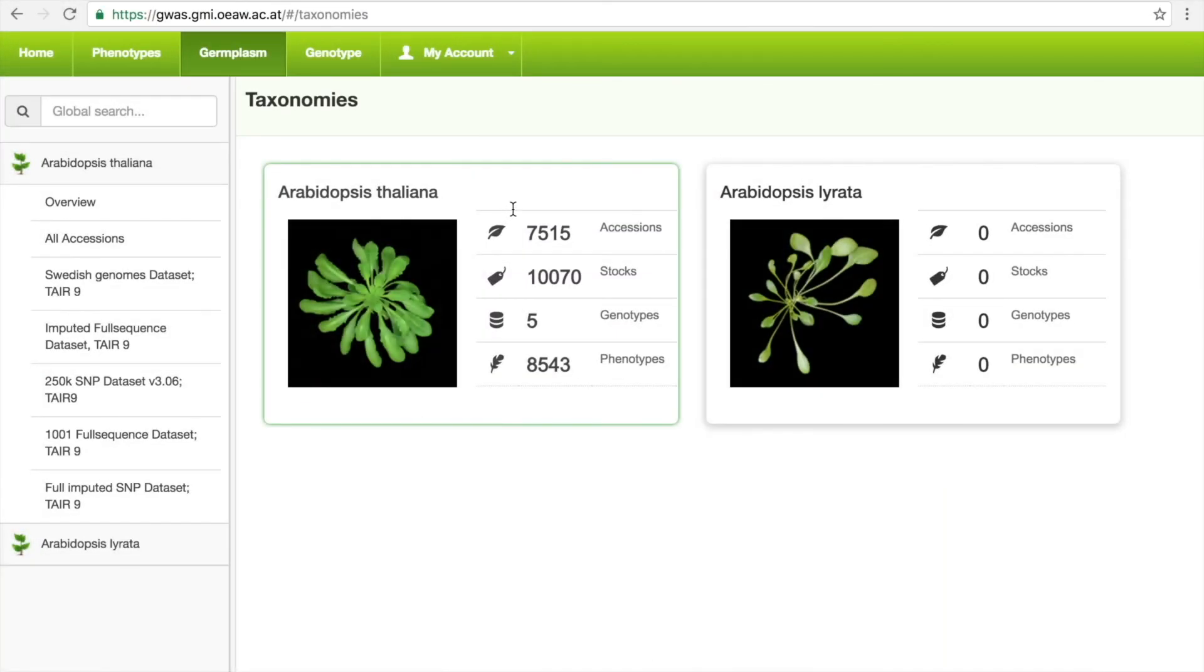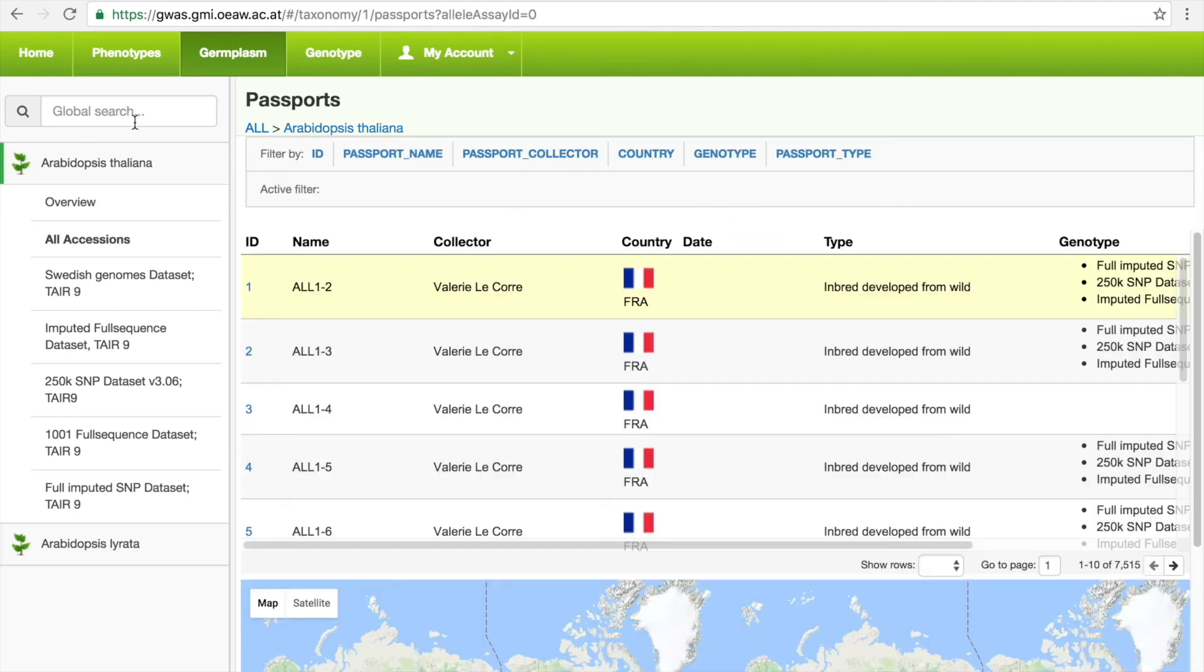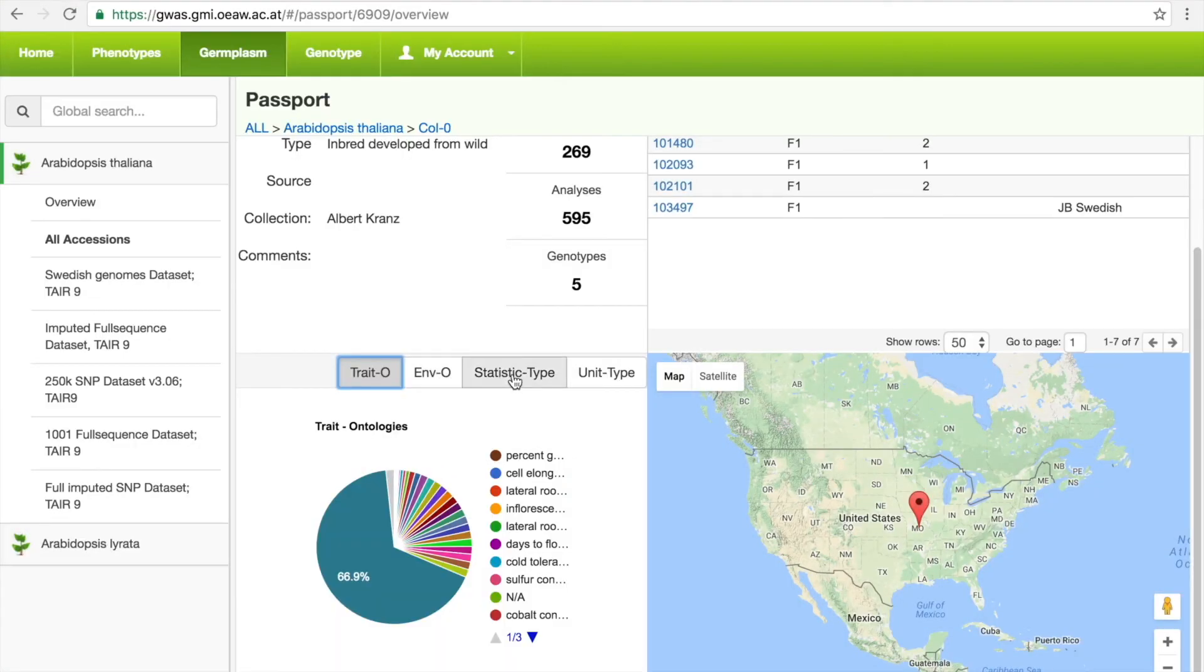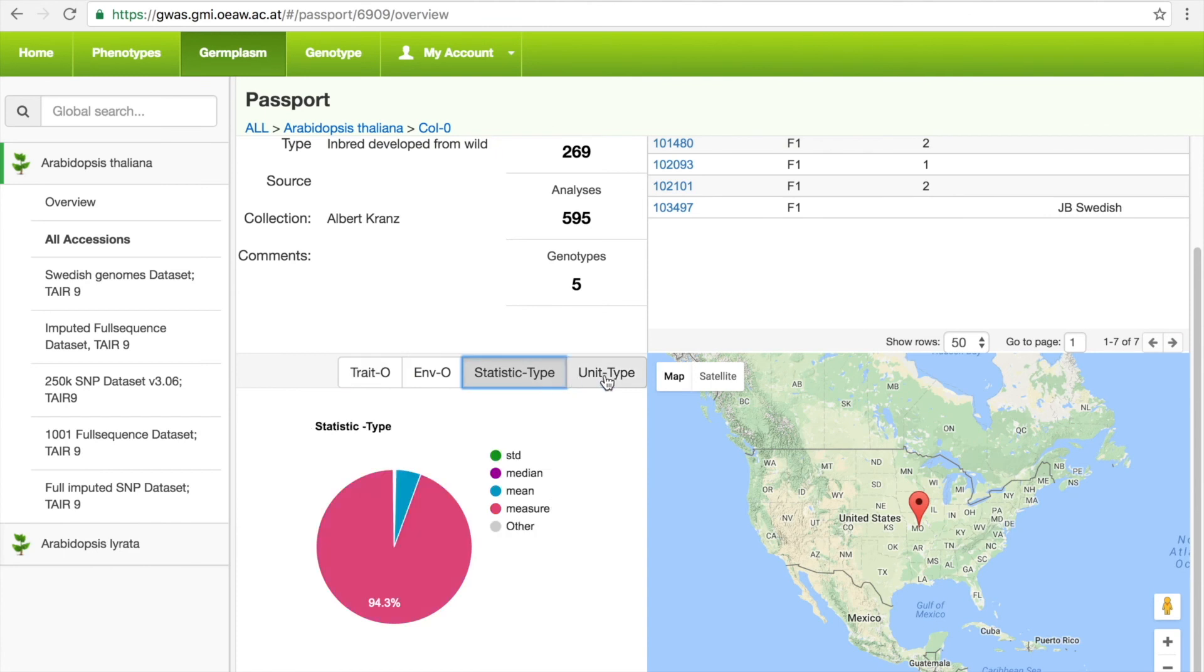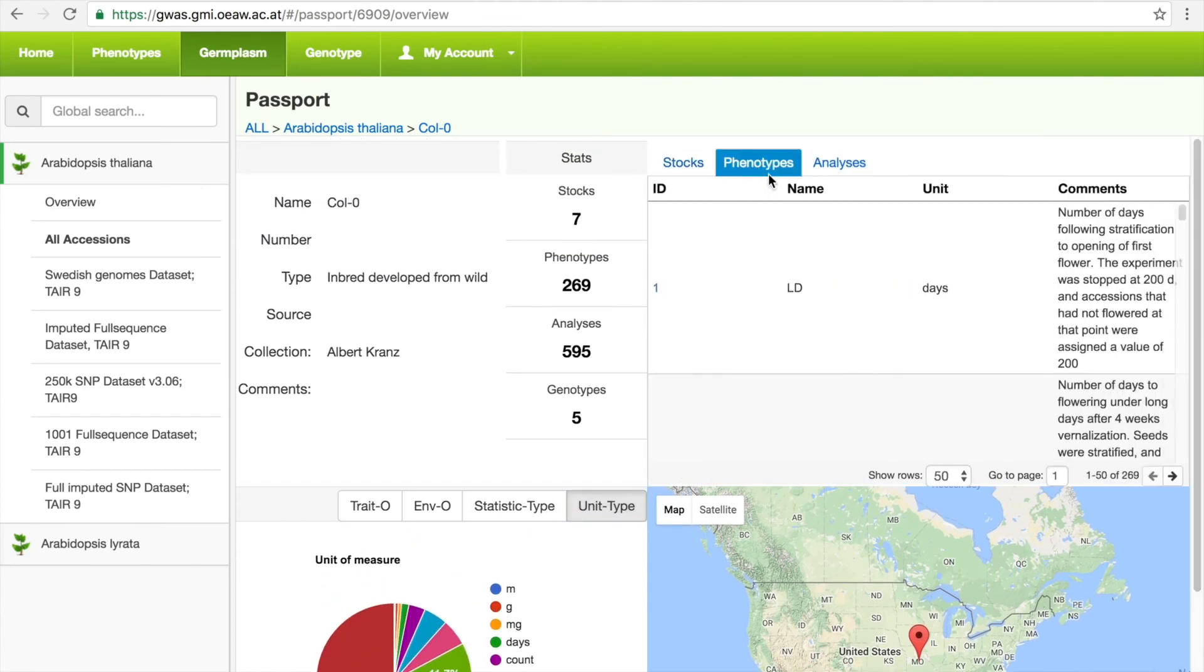As we store all of the studies in a single database, we can also search for individual accessions. One can search for Col-0, for example, to see statistics regarding how many studies it has been involved in, the list of studies and phenotypes, and navigate to a specific one.